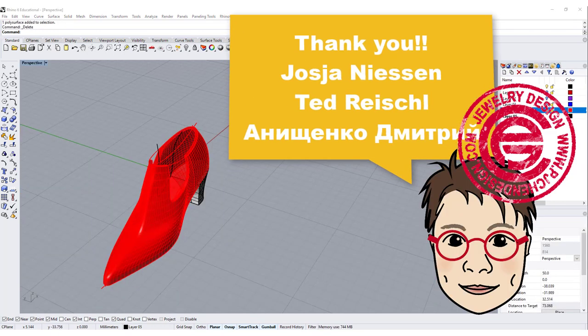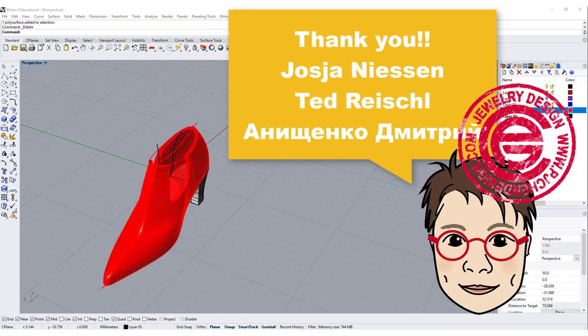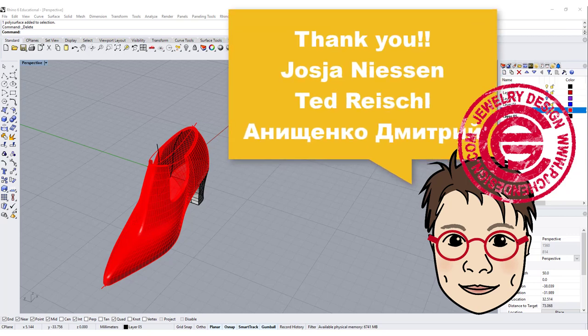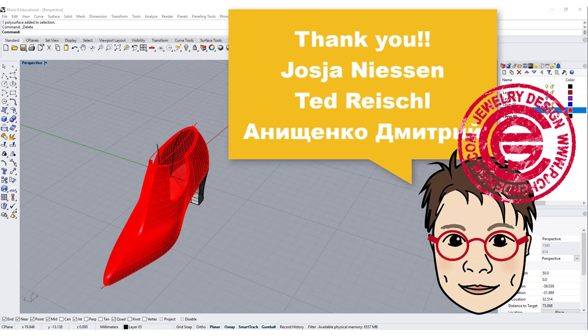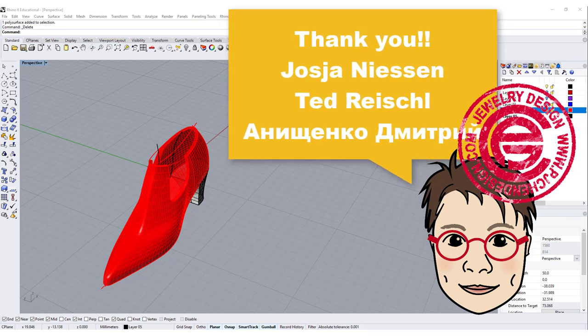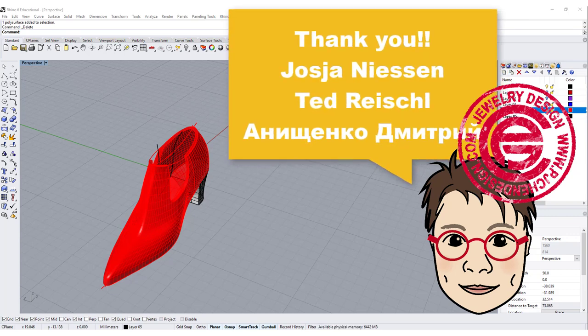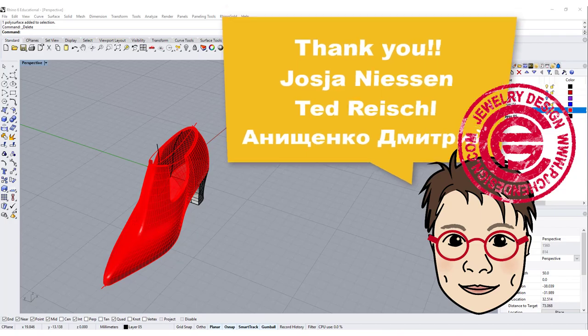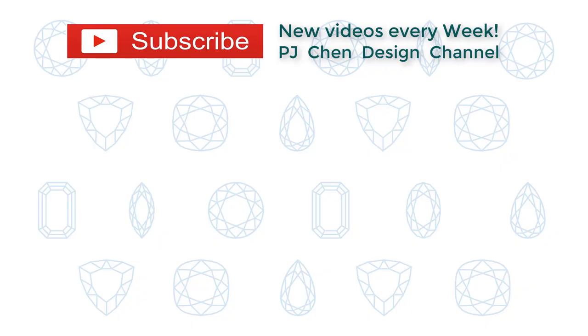I would like to give a special thanks to Josja, Ted, and a friend. I'm sorry I don't know how to pronounce your name. I really appreciate your donation that is going to help me improve my channel, buy equipment, and update the software that I need for better YouTube videos. Thanks everybody for watching. I hope you enjoy the video, and I'll see you next time.